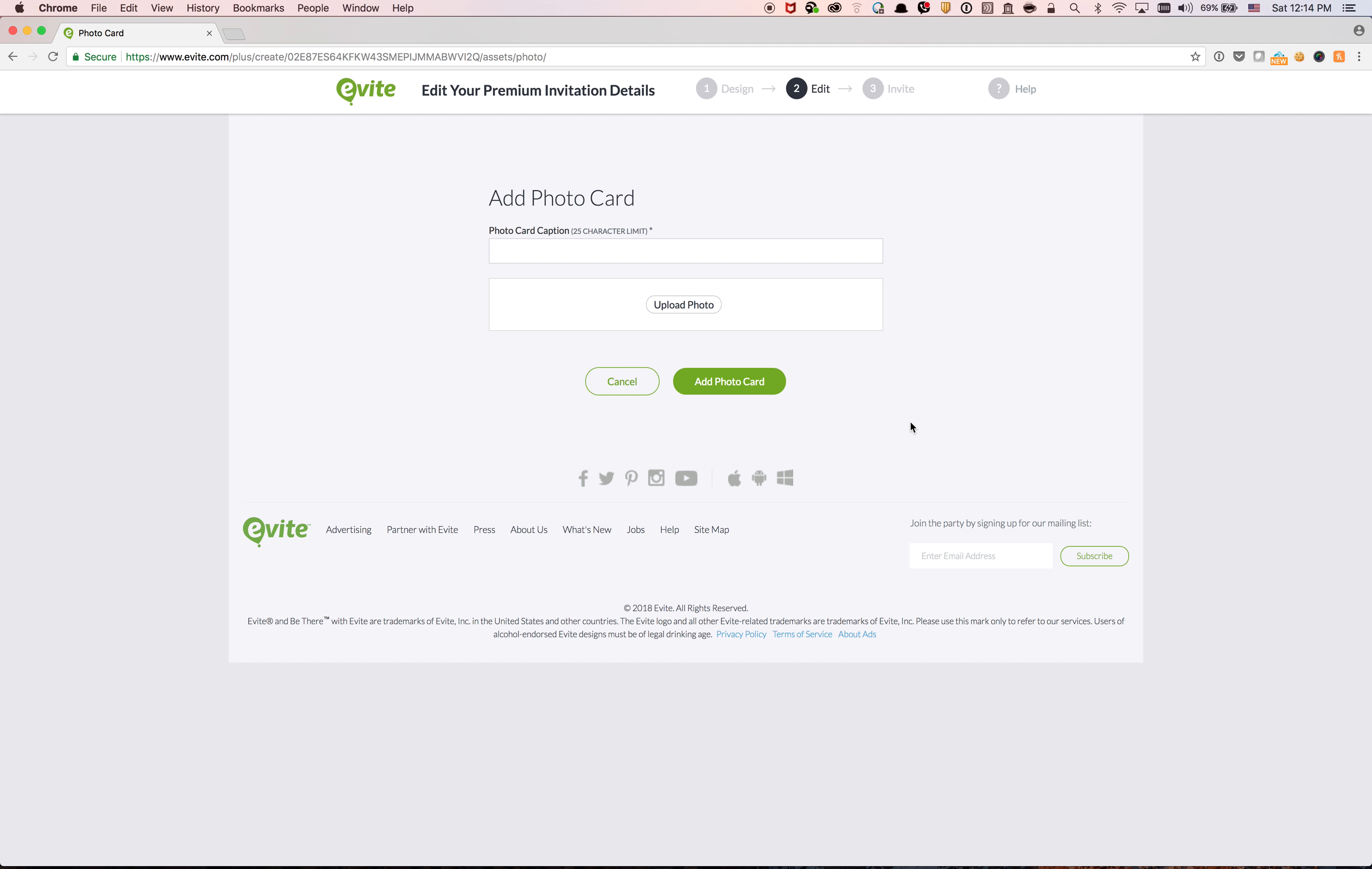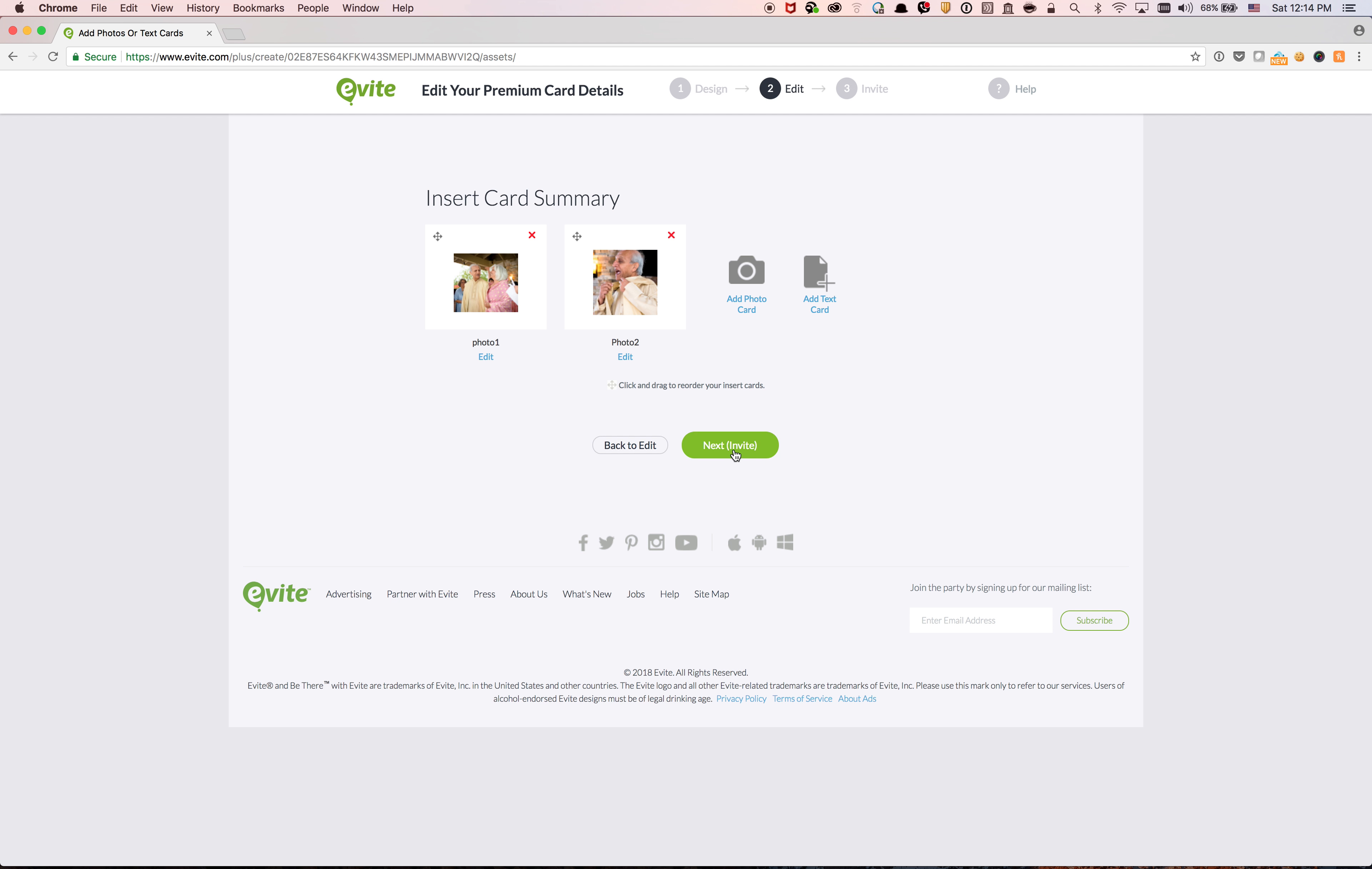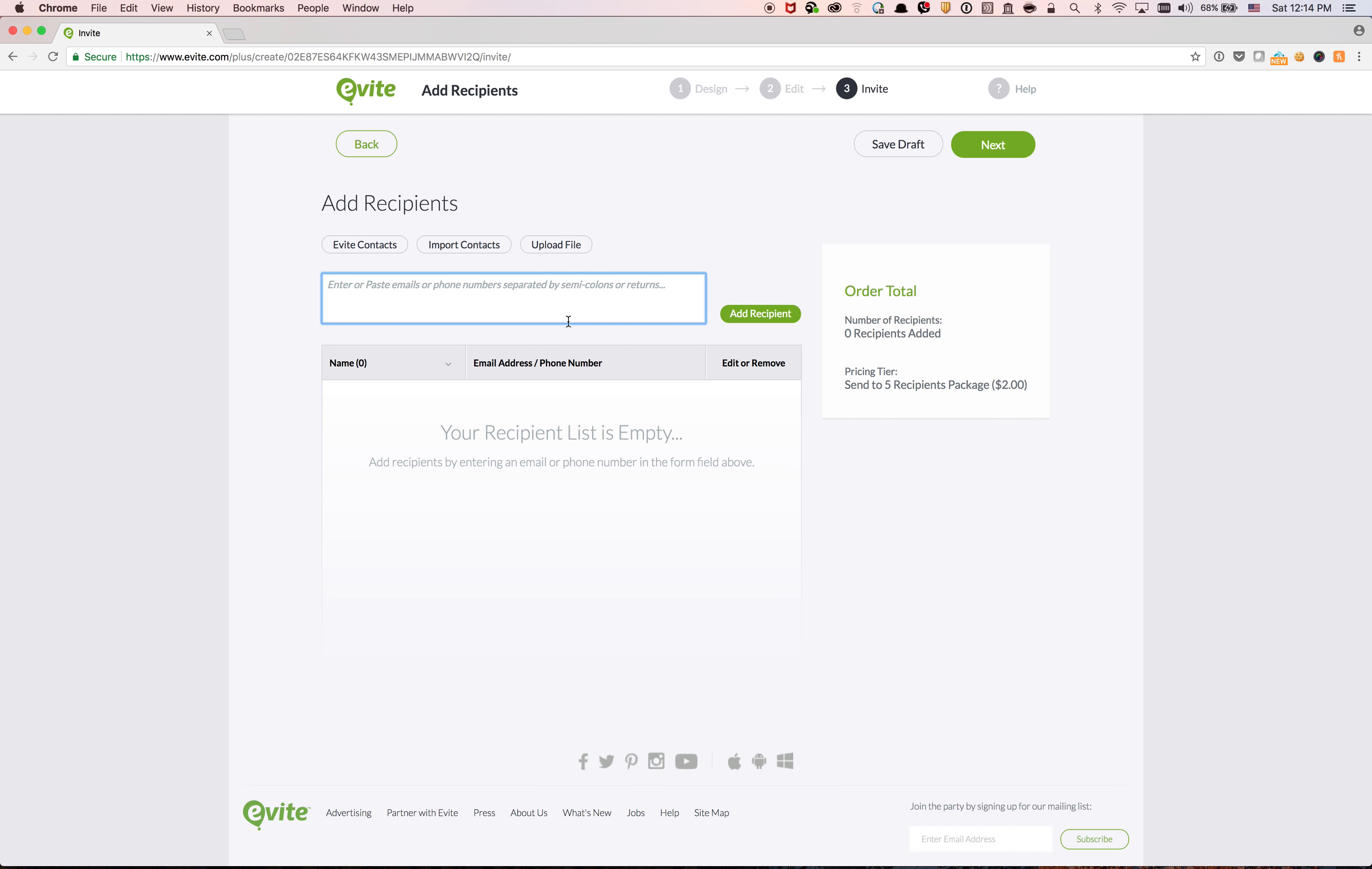Okay, so I'm just going to cancel, and then I'm going to click next. So adding recipients, I'm just going to put TA's email, then add recipients. So you see it here, and then click next.